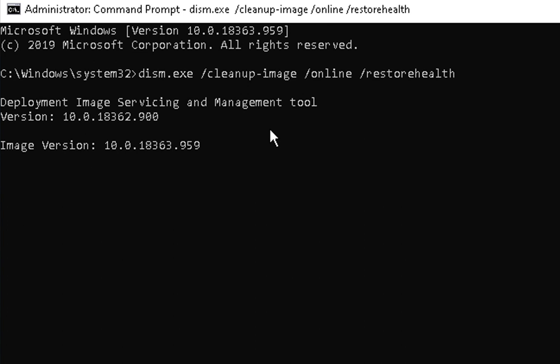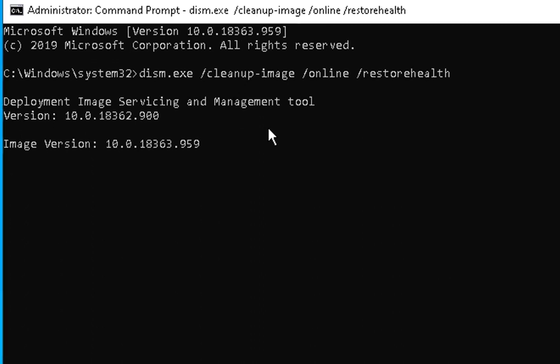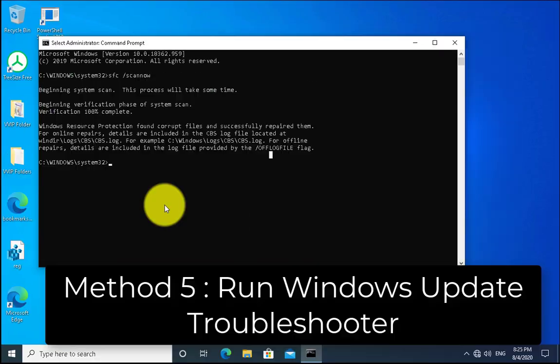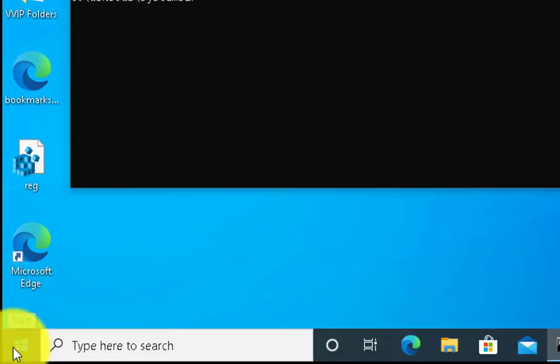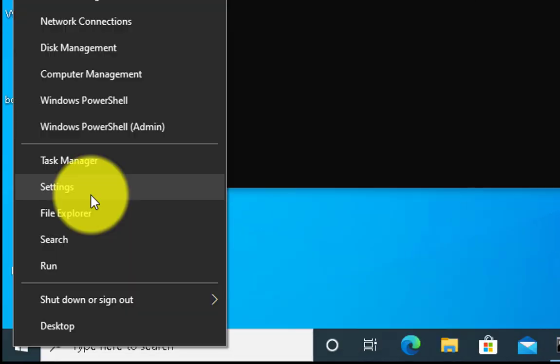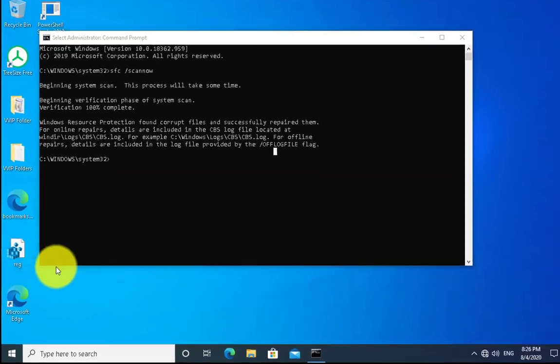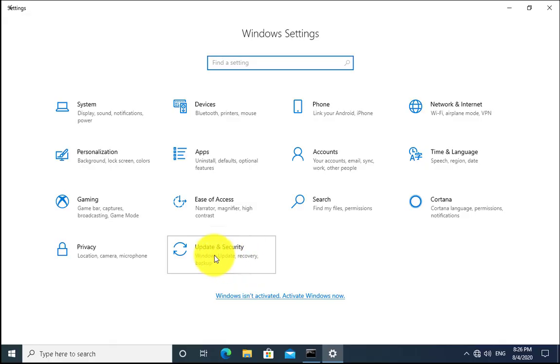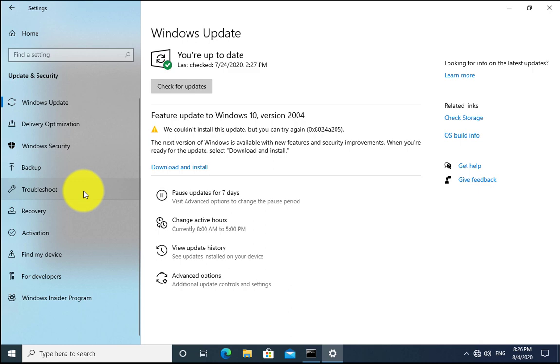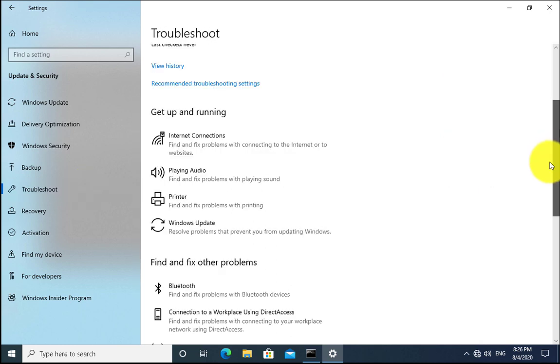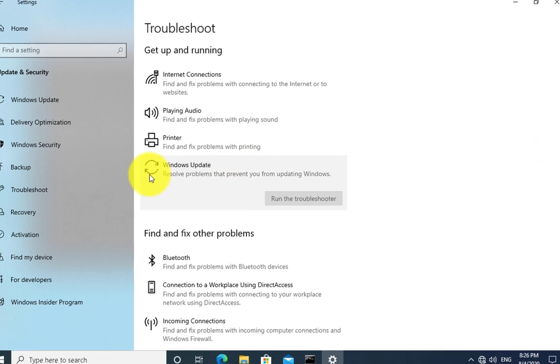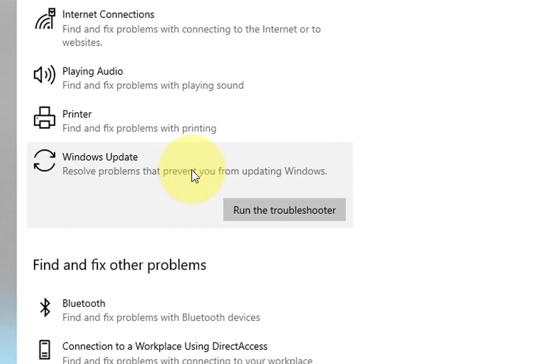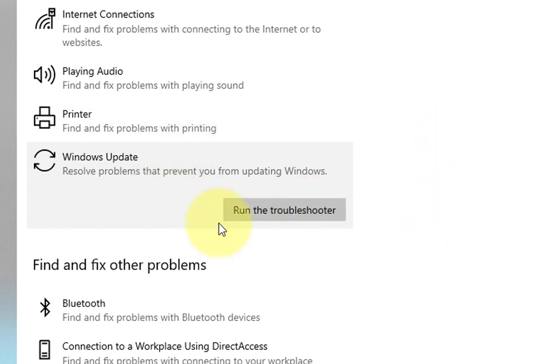Another method is to run the troubleshooter. To run the troubleshooter we have to right click on Windows, go to settings, click on update and security, click on troubleshoot. Scroll down and you would see Windows Update. Click on run the troubleshooter and it would start identifying the issues related to Windows updates and try to fix the issue.